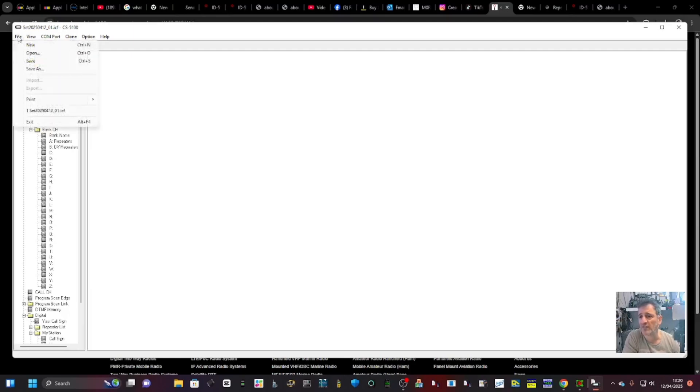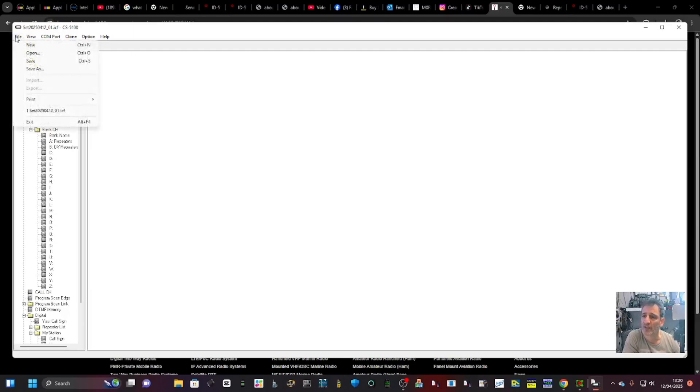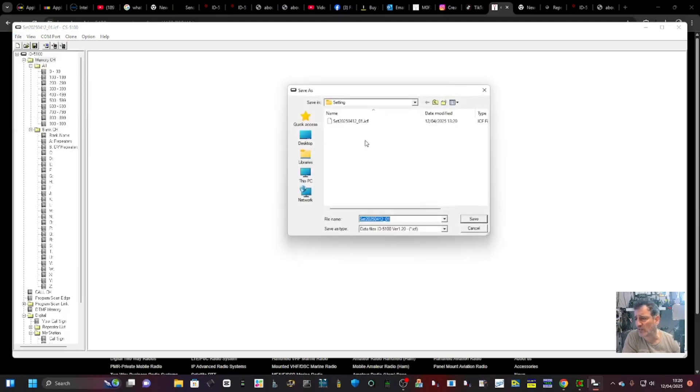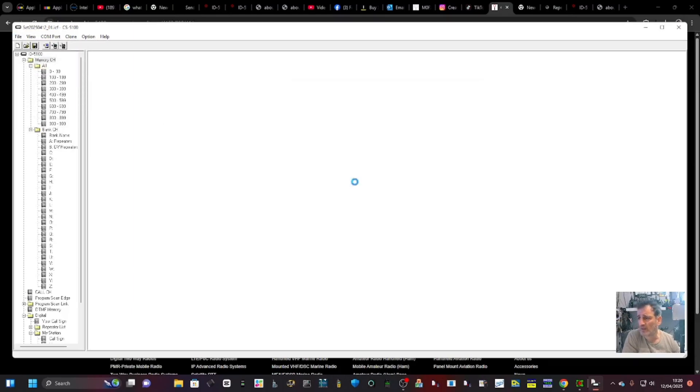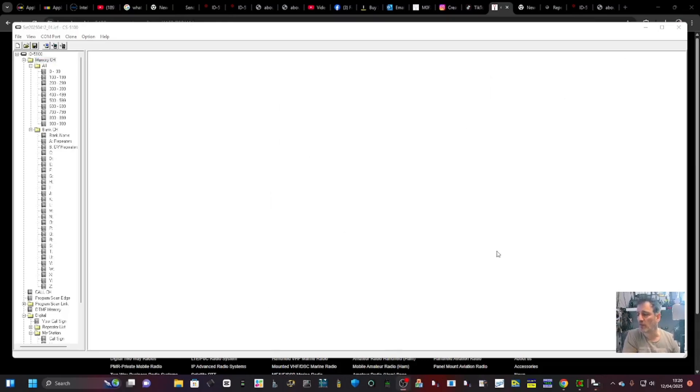It saves it automatically to the same place, or you could do Save As and then you can save it somewhere. I just put it back where it was there. Save. Saved it to the same place. Thanks for watching, hope this helps, bye for now.